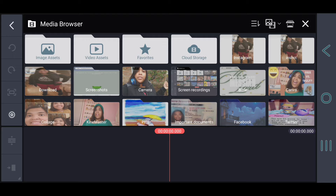So basically, in order to get started, you're going to need any app that can edit videos. For iOS users, it can be iMovie or anything that is able to be downloaded on the App Store. And for Android users, you can use KineMaster or PowerDirector. I'm using KineMaster.